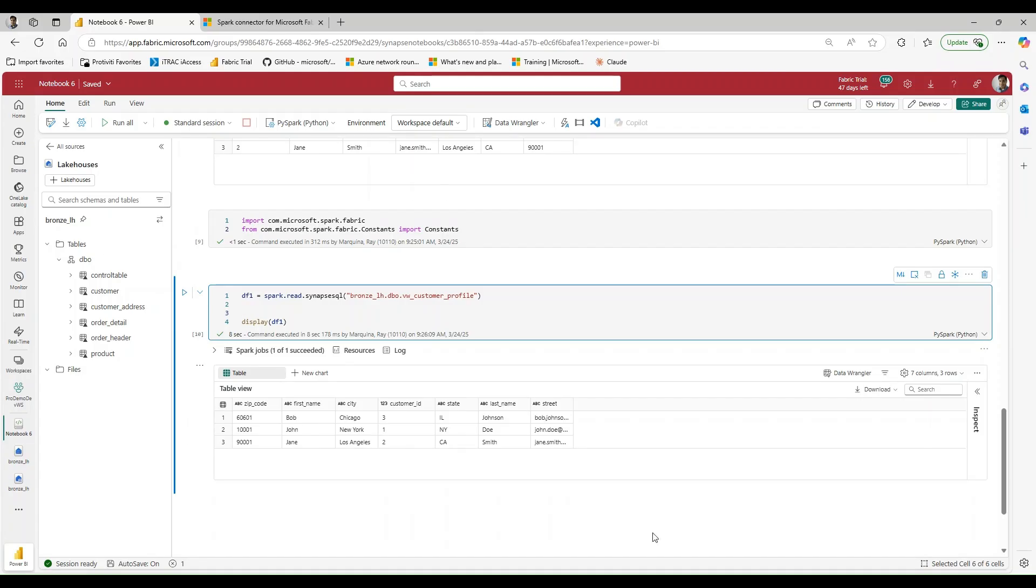And that's going to do it for today's video. Now you know how to connect to a view using a SQL endpoint using both the JDBC connector and the new Spark connector, which makes things way easier. If you found this video helpful, drop a like and let me know in the comments if you have any questions. Also, if you're working with Microsoft Fabric, be sure to subscribe because I have more content coming your way. Thanks for watching, and I'm going to see you in the next one. Bye-bye.